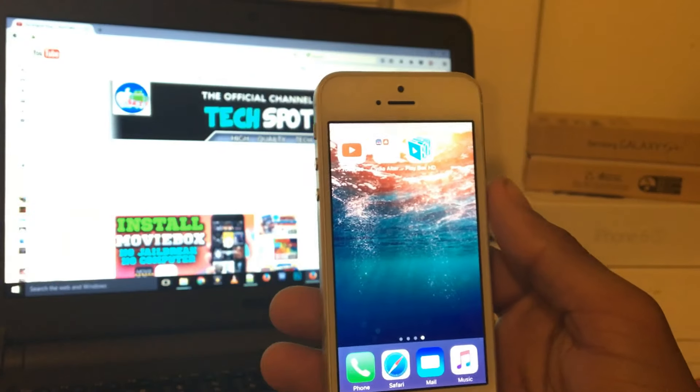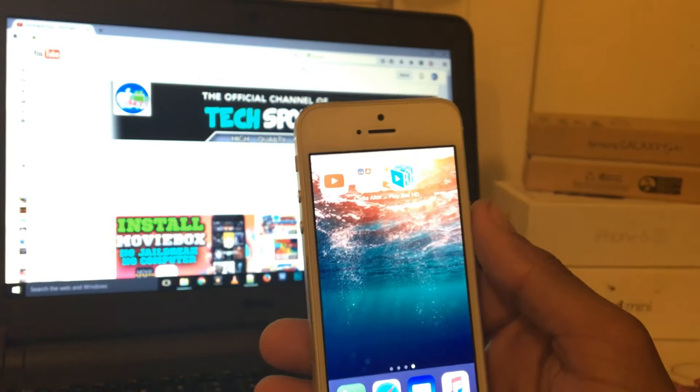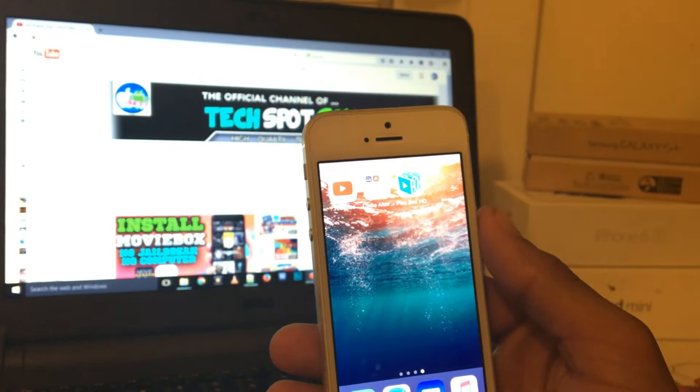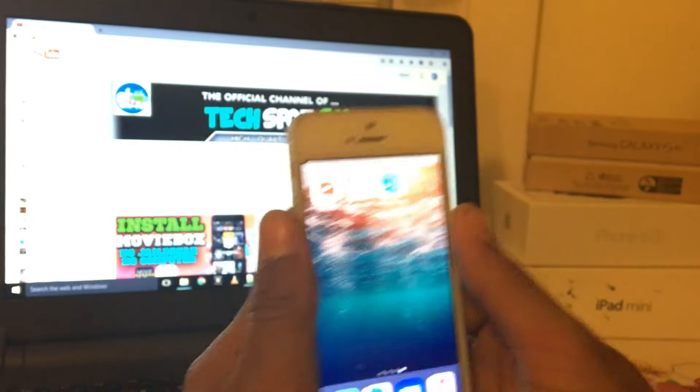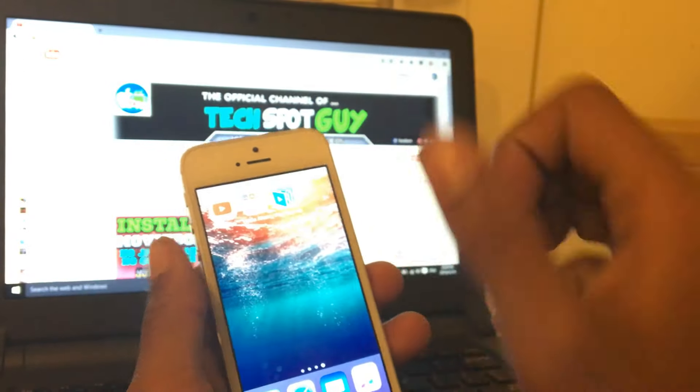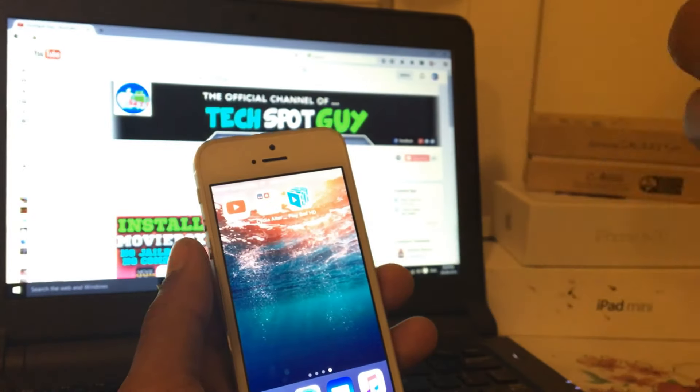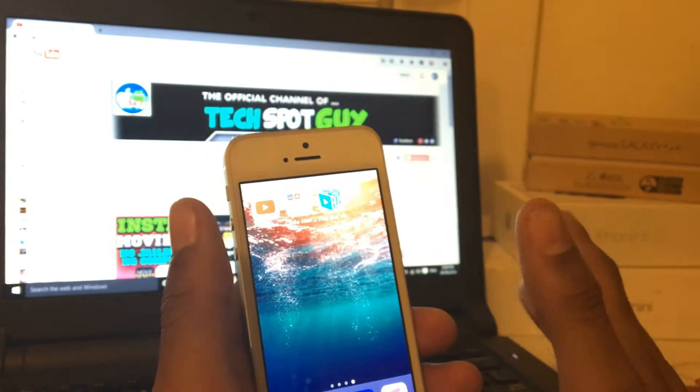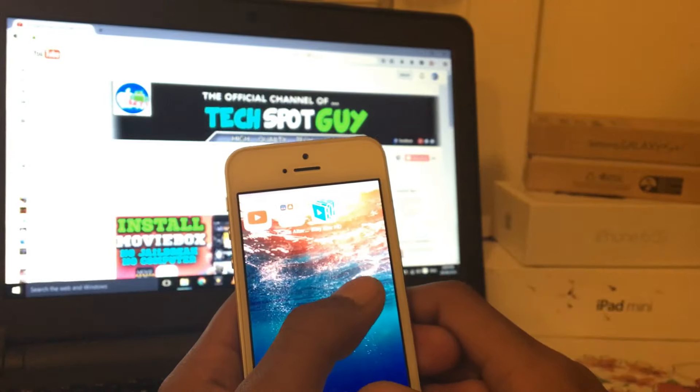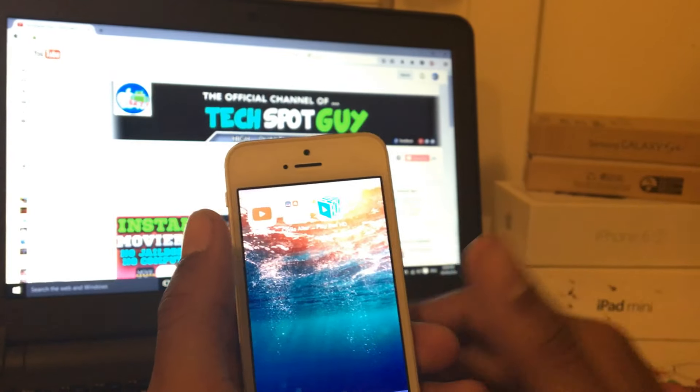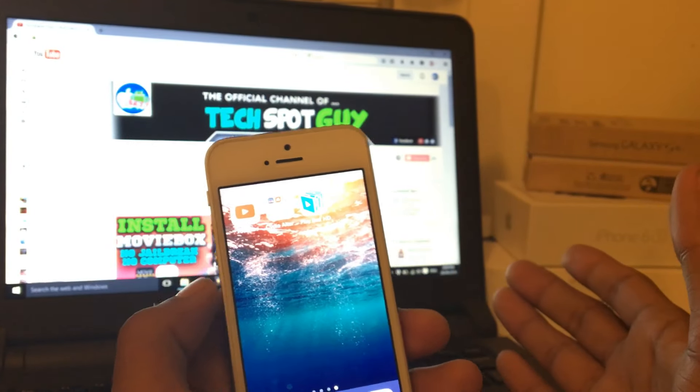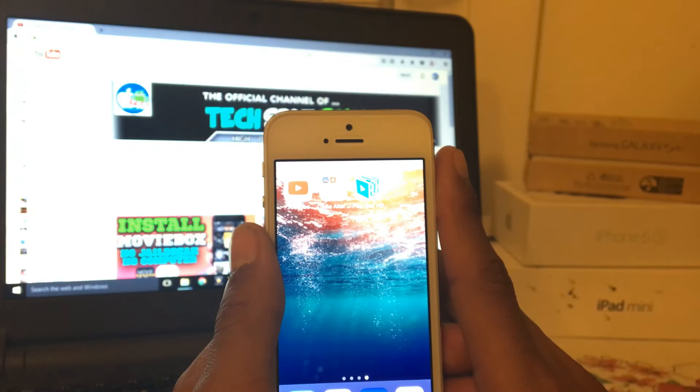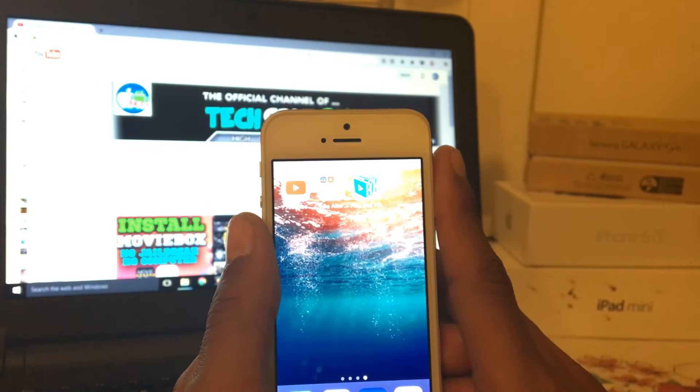So yeah guys, that's all for today. If you liked this video, please give it a big thumbs up. Click the like button and share with your friends. Subscribe to my channel if you haven't, and I'll see you in the next video. Bye bye, peace!